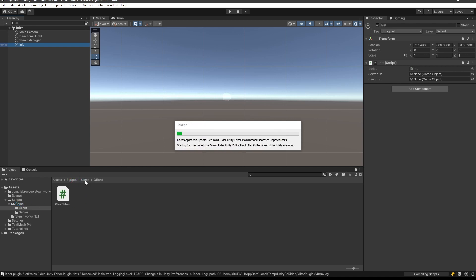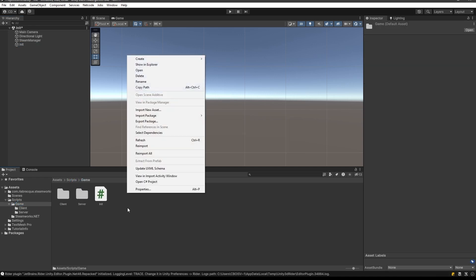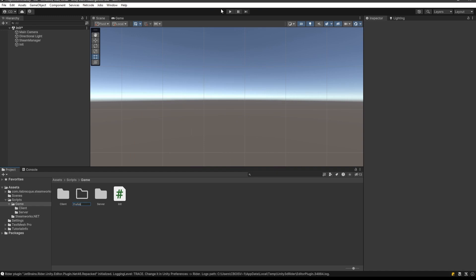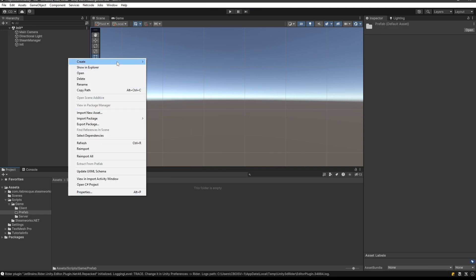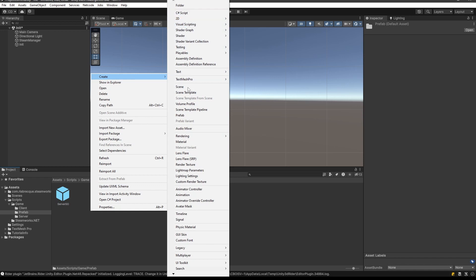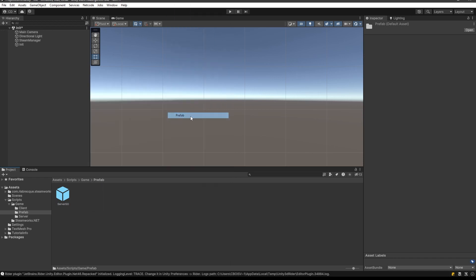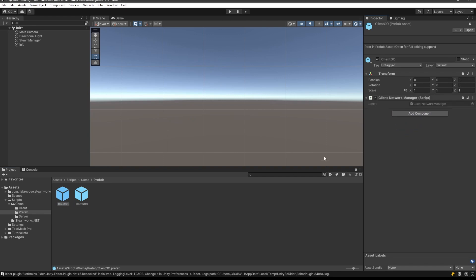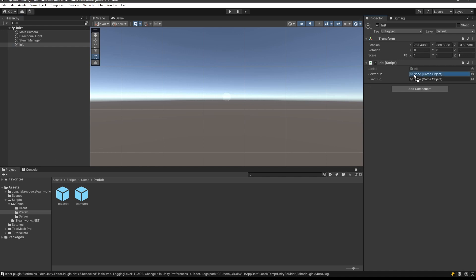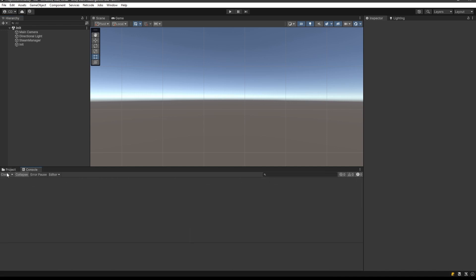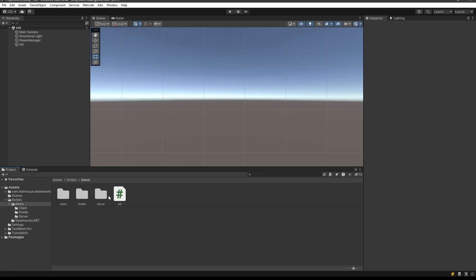We're going to go into the game folder and create a prefab folder. Inside it, create a prefab called 'Server Game Object' and another one for the 'Client Game Object'. On the server prefab we're going to add the Server Network Manager, and on the client prefab we're going to add the Client Network Manager. So the init script can instantiate the server on the server and the client on the client. For now these do literally nothing.